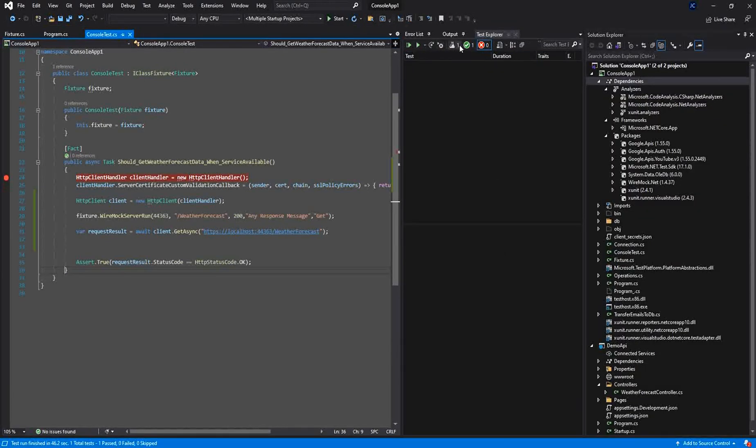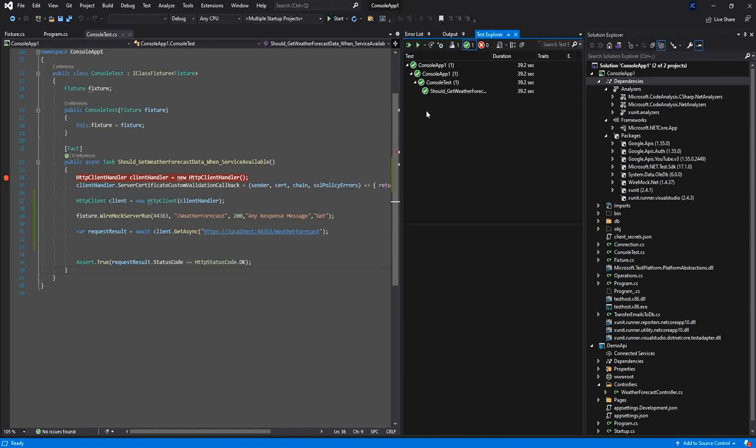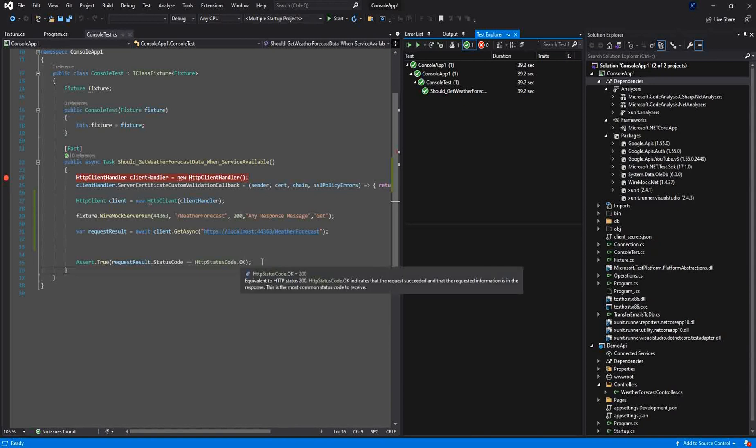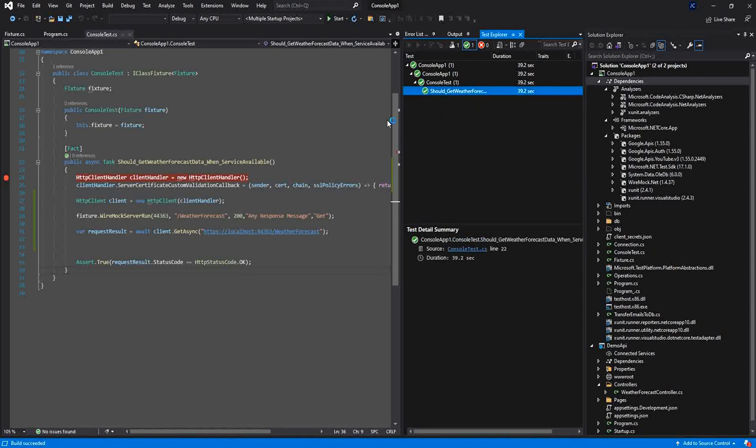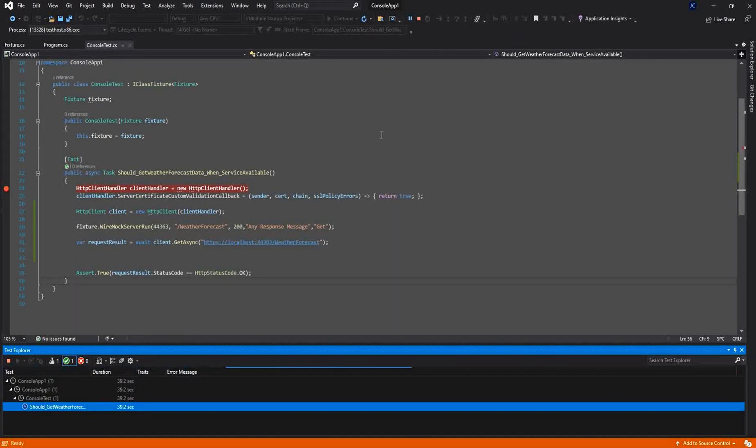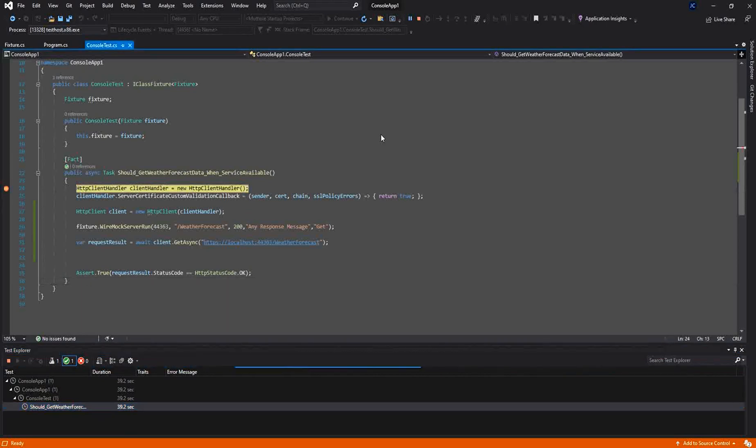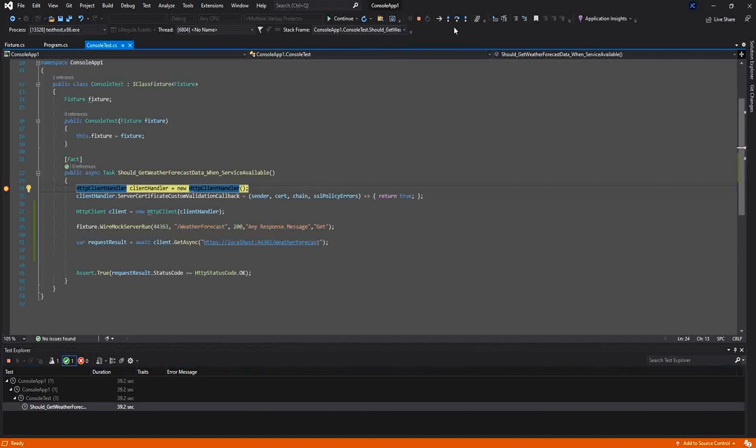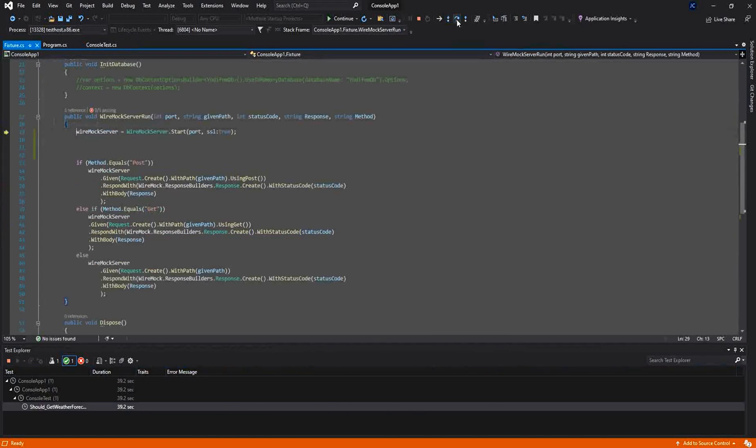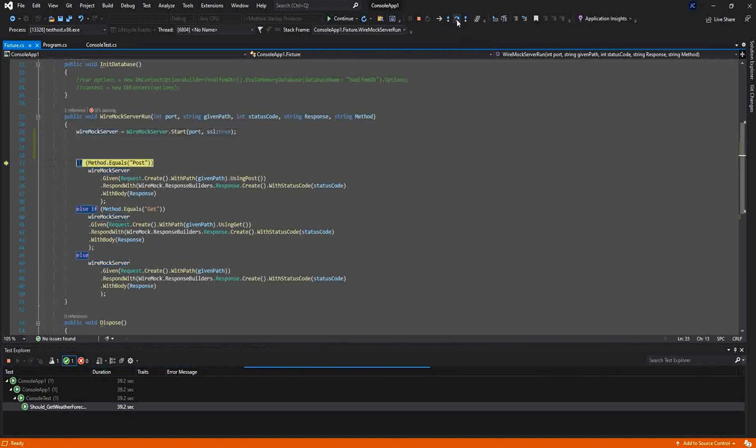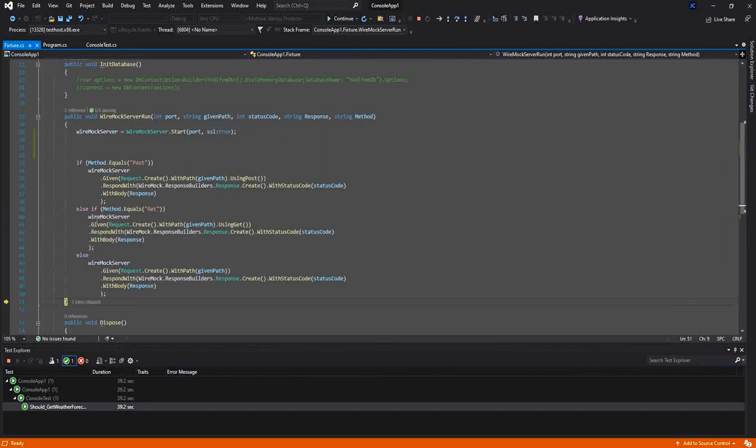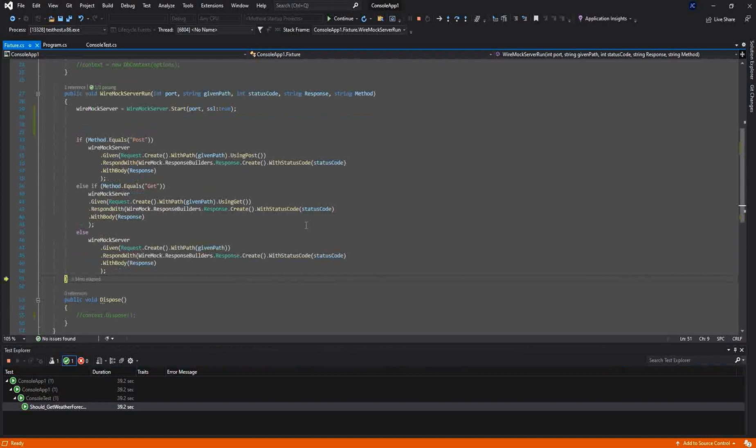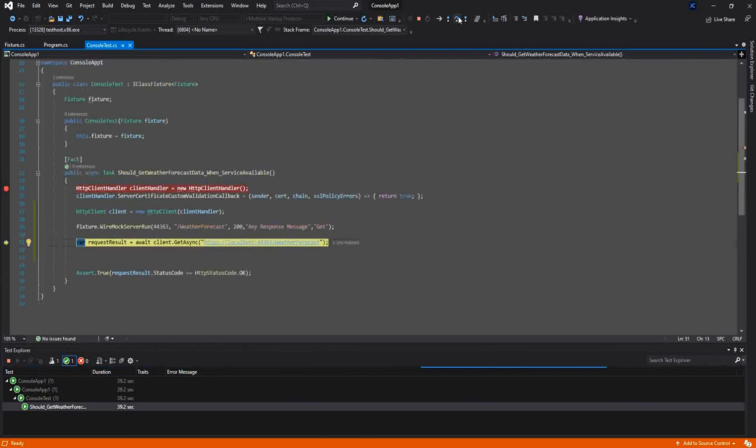So this is everything we have today for WireMock. We covered everything in this tutorial. I showed you how to create an API, how to call this API from a console application, how to create a fixture, how to implement WireMock.net inside of the fixture, and how to call the WireMock from a unit test. So this is it for today. Thank you so much for watching. Don't forget to like our video and to subscribe to our channel. Thank you so much.